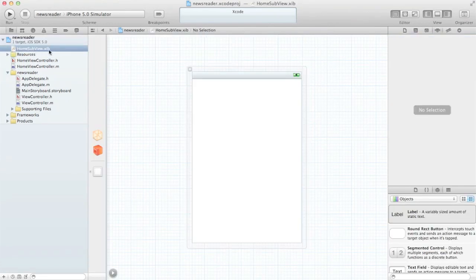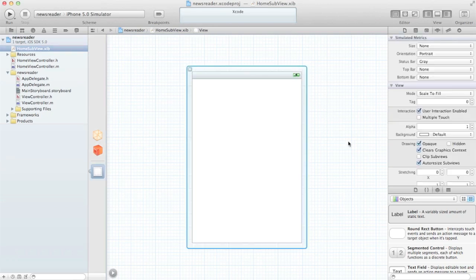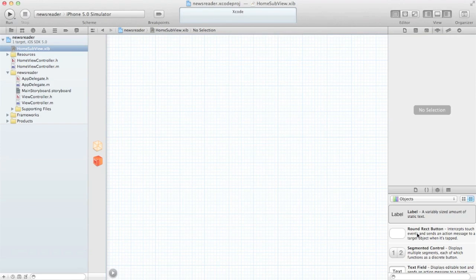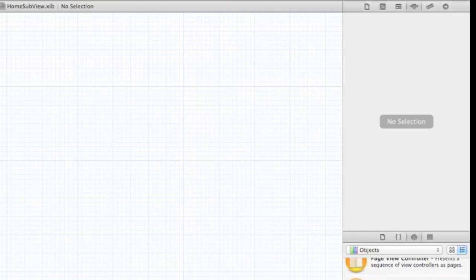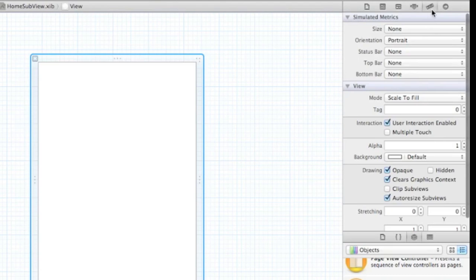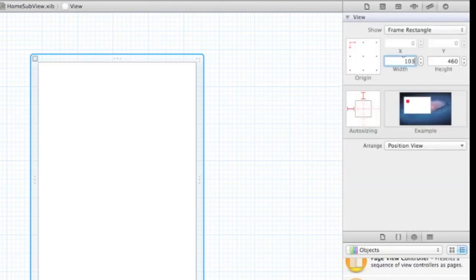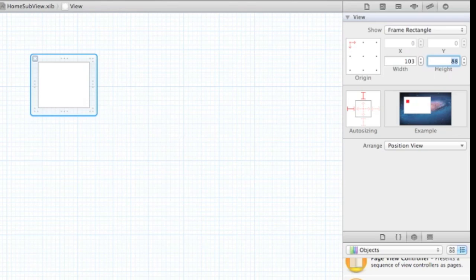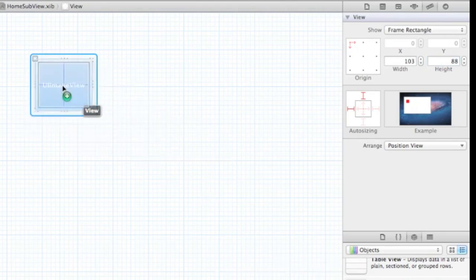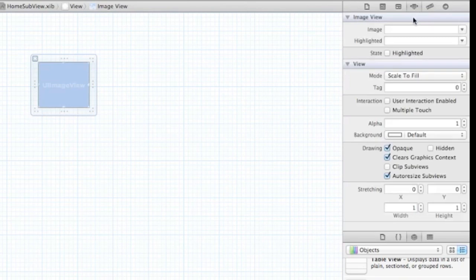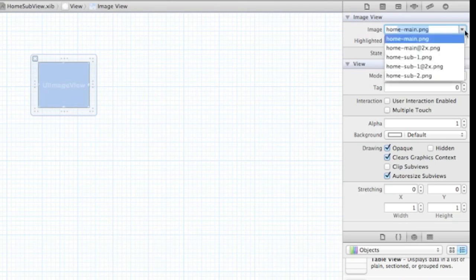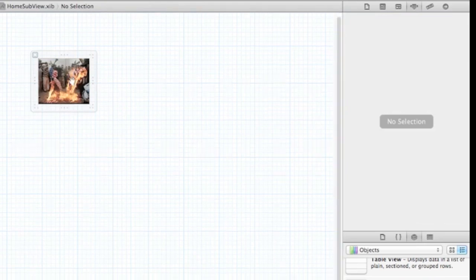We have HomeSubview. We want a custom view, so let's delete this view and choose another one. Resize it to make it smaller — 0.3 by 88 is about how large we want it. Then add an image view the same size as the view and give it an image name. Let's use a different picture — that looks better.